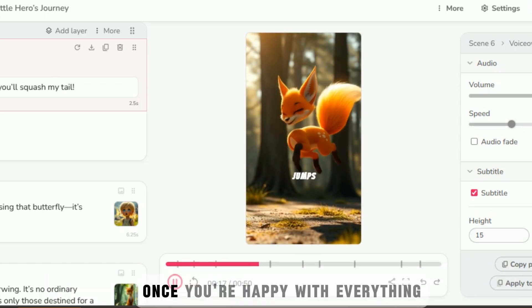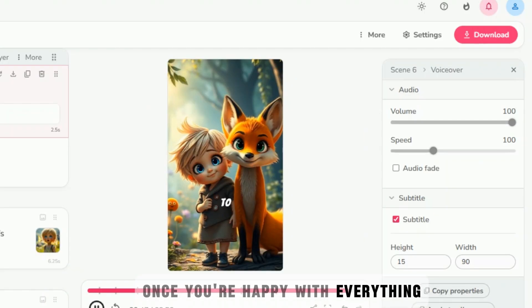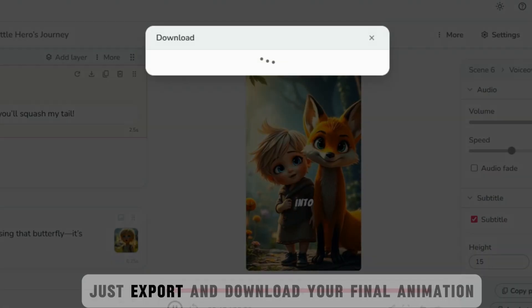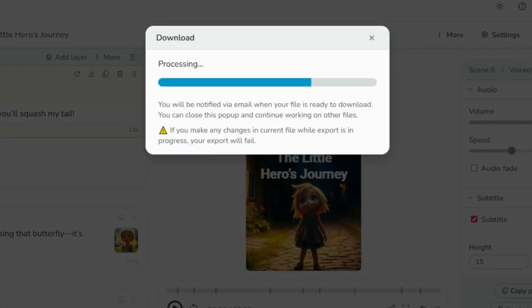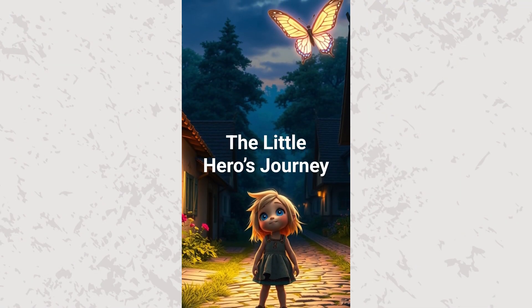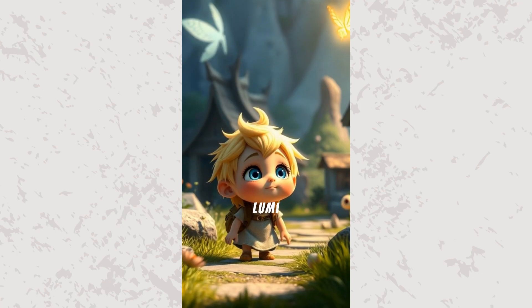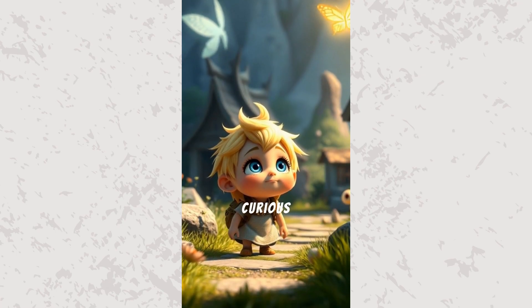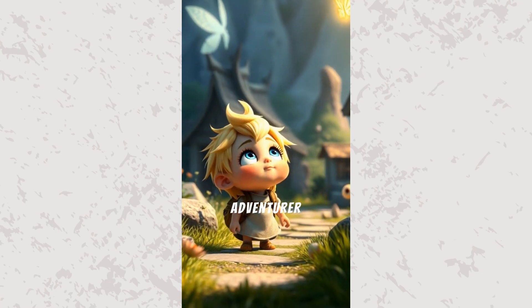Once you're happy with everything, just export and download your final animation. The Little Hero's Journey. Lumi, a curious young adventurer.